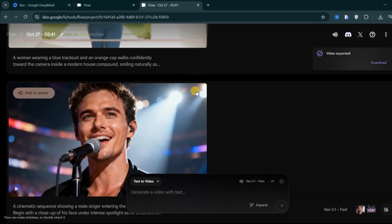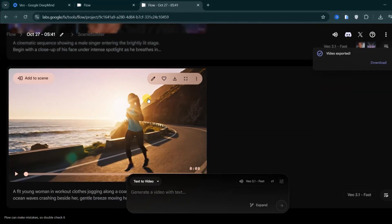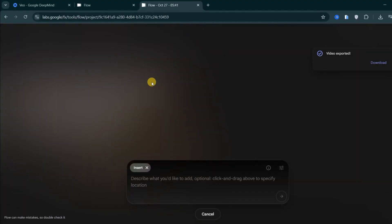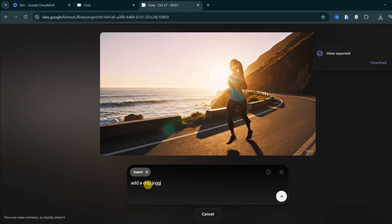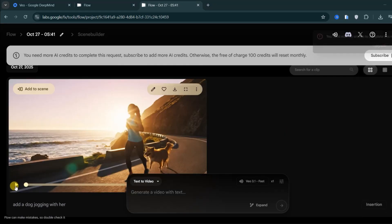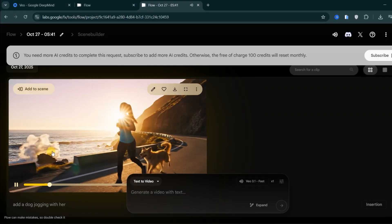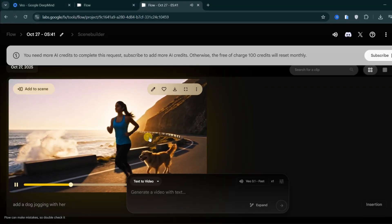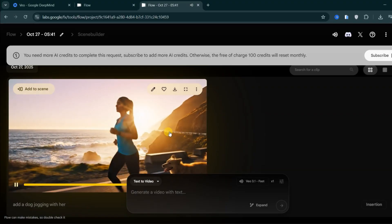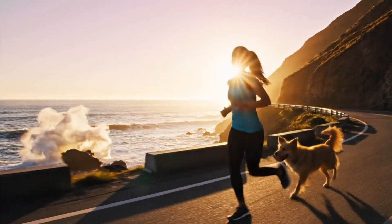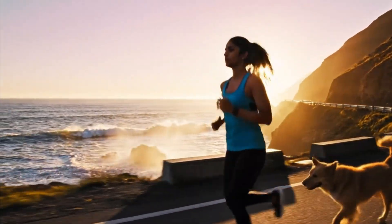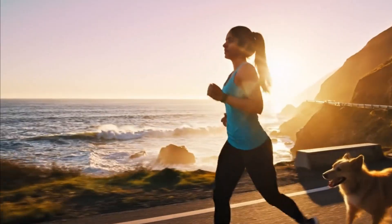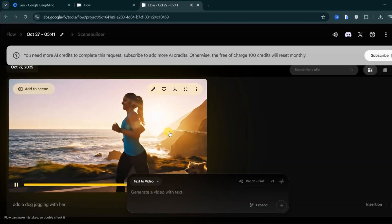Another key feature is video editing. Once your clip is generated, you can click the Edit button and add a new prompt to modify the existing video. This allows you to include new objects or background elements without starting from scratch. For this particular scene, I'll add a dog by typing: Add a dog jogging with her, then hit Generate, and Veo 3.1 will seamlessly insert the dog into the scene while keeping the rest of the video exactly the same. It's a powerful and efficient way to refine your results and make precise adjustments without using extra credits or recreating the entire project.